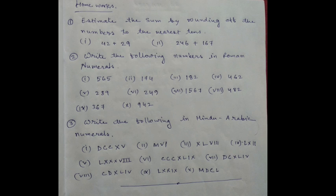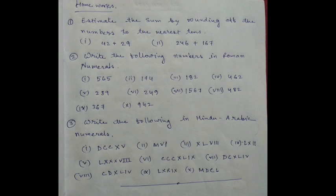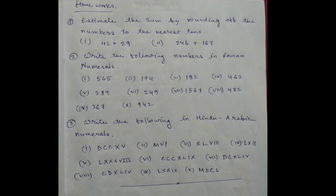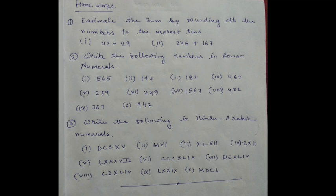Write the following in Hindu-Arabic numbers: DCCXV, MVI, XLVII, LXII, LXXXVII, CCXLIX, DCXLIV, CDXLIV, LXXIX, MDCL.